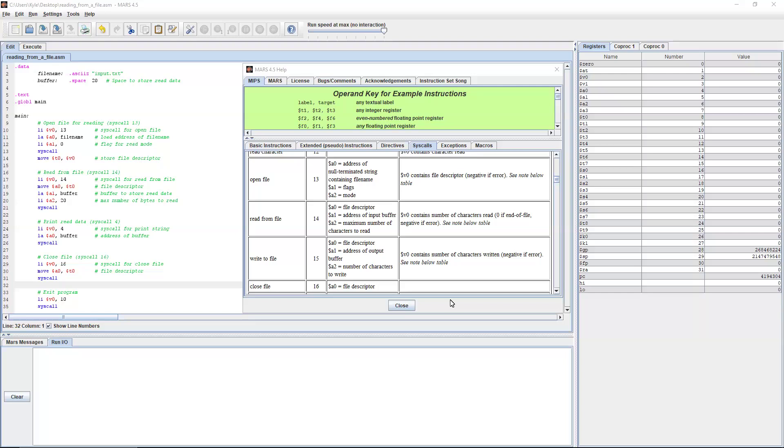Register a1 is used to store the address of the input buffer. And then register a2, or argument 2, is the maximum number of characters to read. And thus v0, register v0, contains the number of characters read. 0 if it's the end of file, and negative if there's an error.